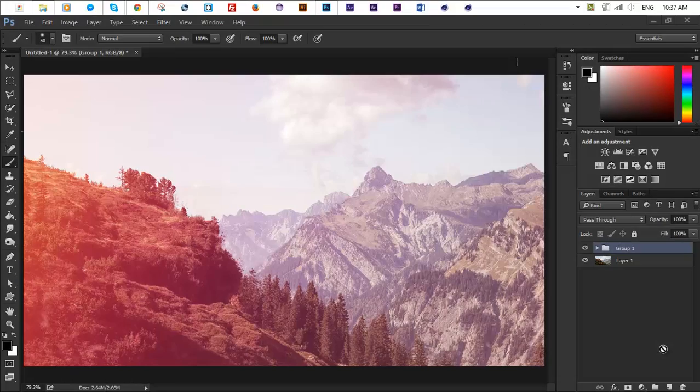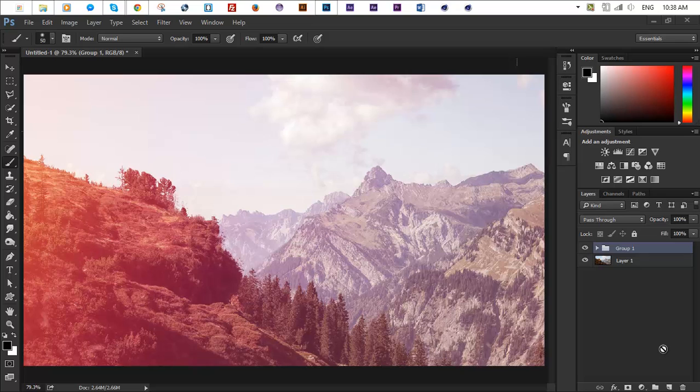How's it going guys, you're watching Visual Intelligence and welcome to another exciting graphics tutorial. So today in this tutorial I'll be showing you guys how to achieve some kind of color correction to your photographs or portraits.